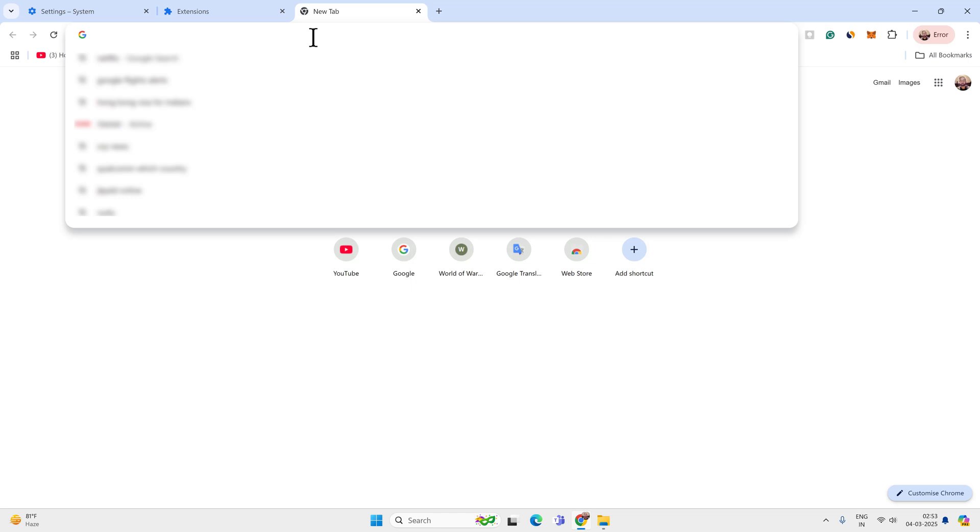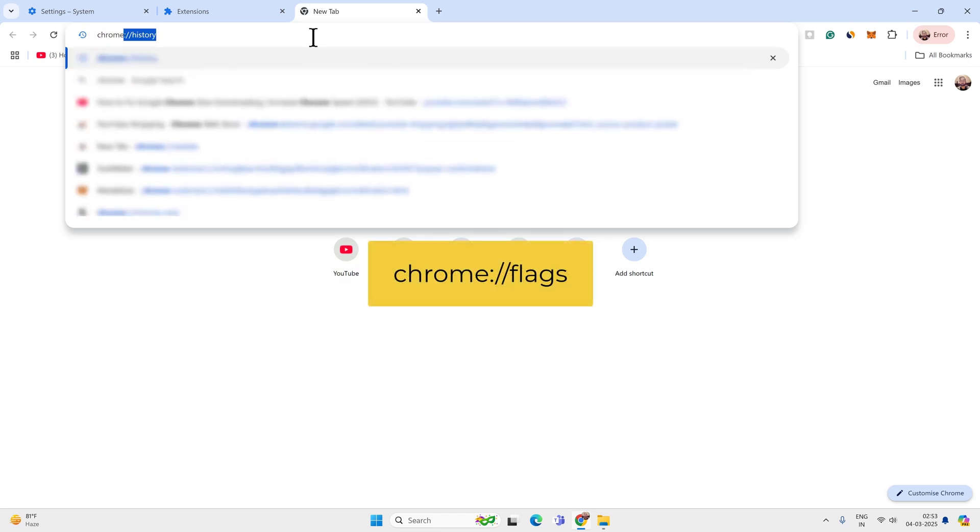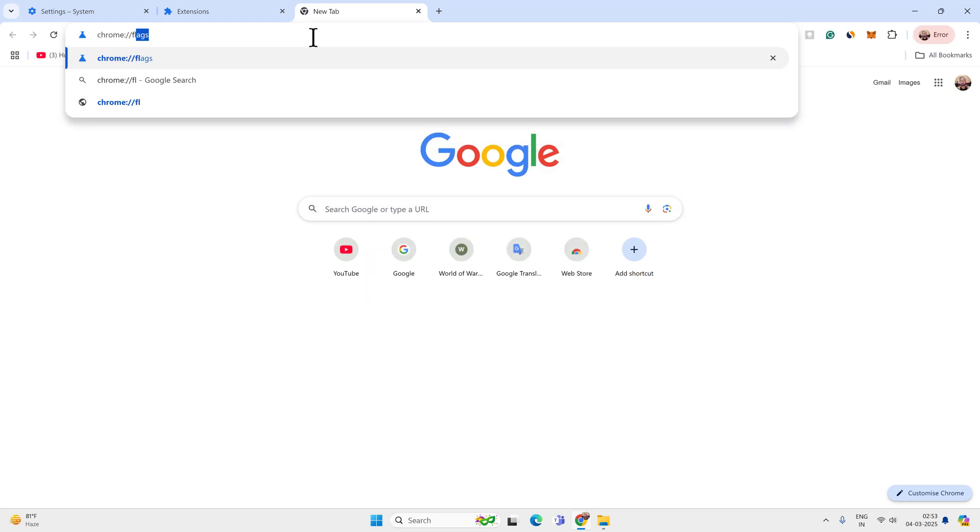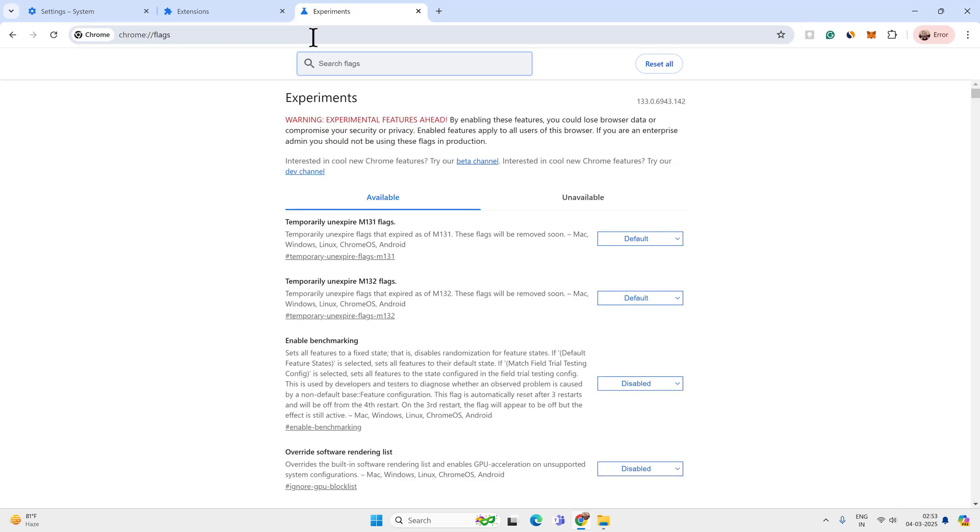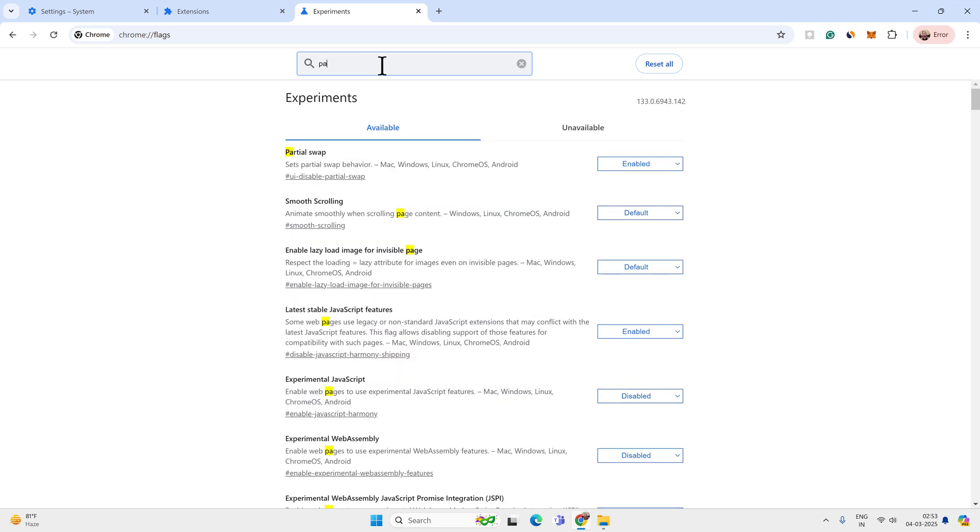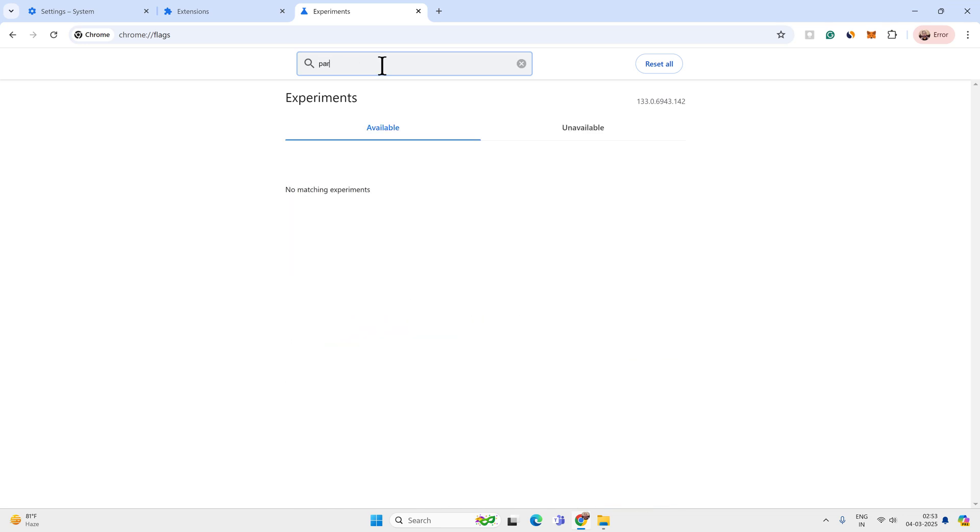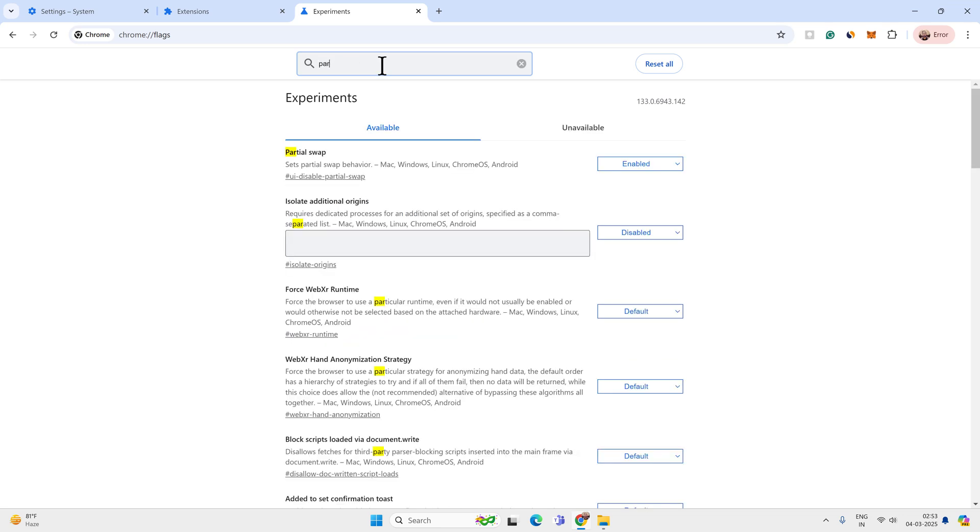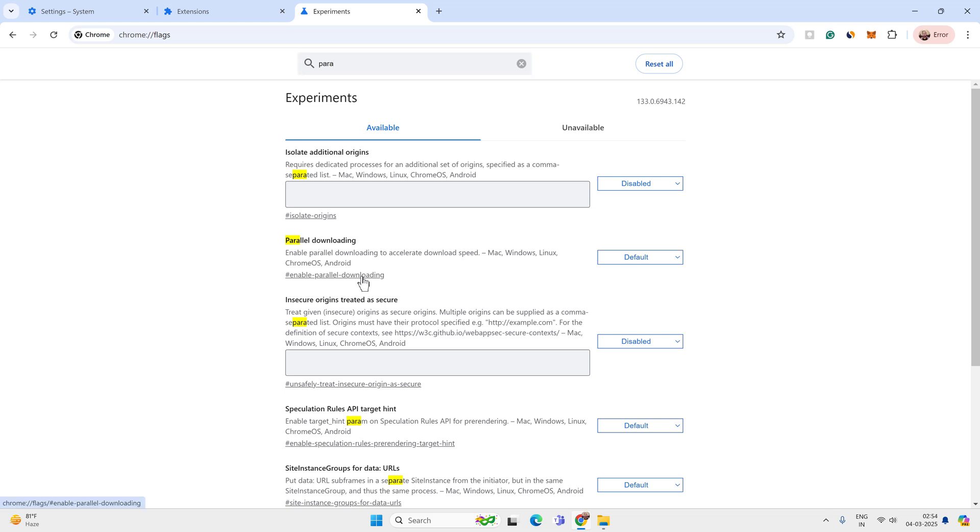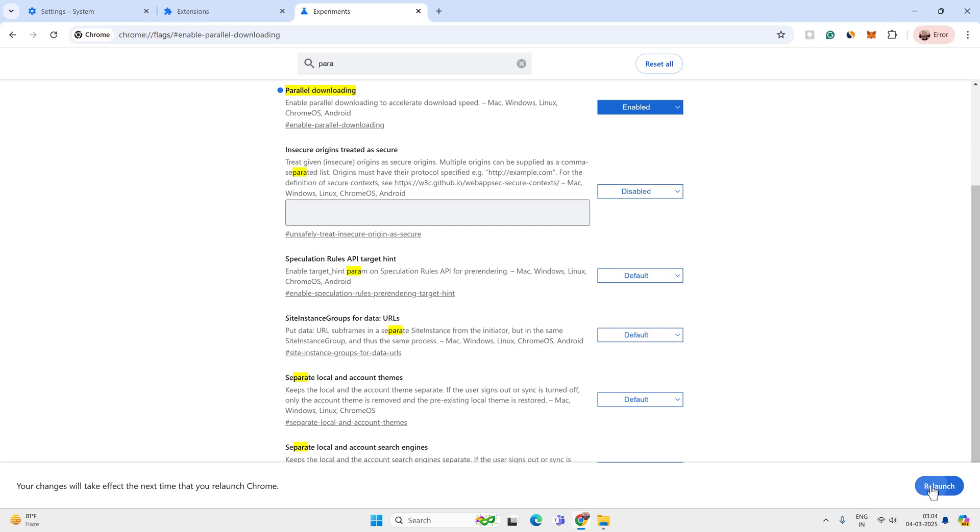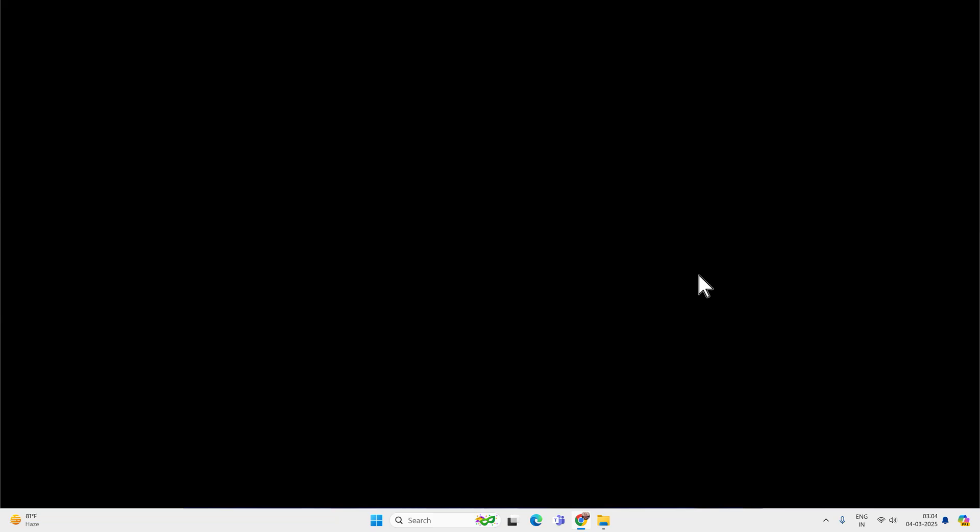Now let's go to the address bar and type there chrome colon double slash flags and press enter on your keyboard. Now here you have to search for parallel downloading. This is an experimental feature and you can try to enable it. Search for parallel downloading and enable this feature. Now you have to relaunch the Google Chrome to make the changes effective.